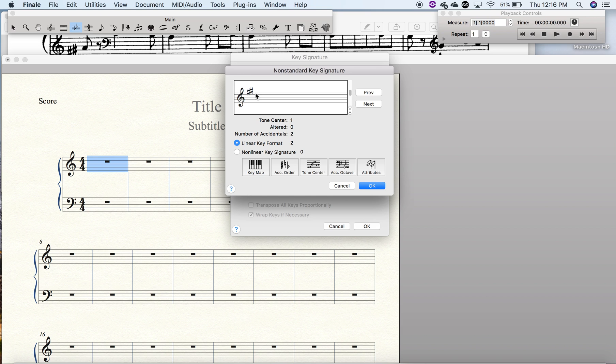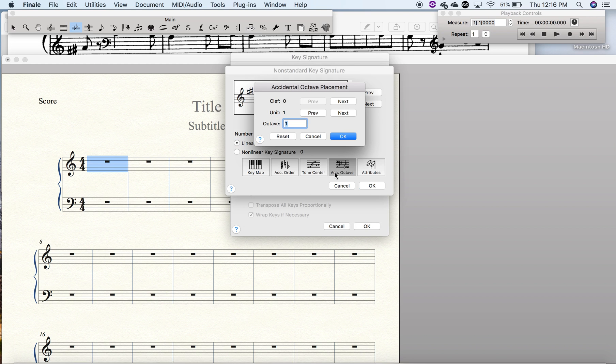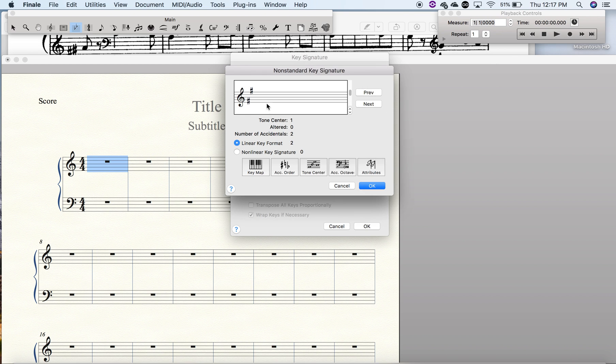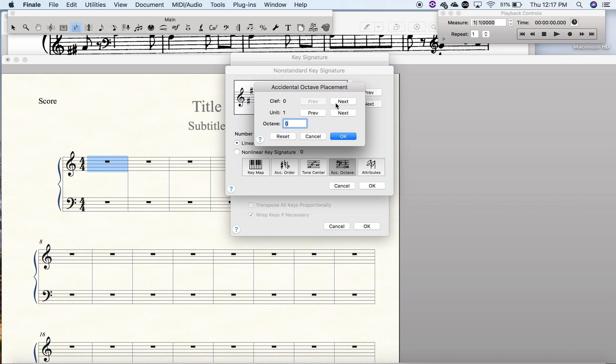To do that we'll go to accidental octave. The units in question are unit one, which is the F-sharp, and unit two, which is the G-sharp. So we're going to change where it says octave, we're going to change that to a zero. And as you can see it just jumps down. And then for the next unit, we're going to change that to a zero as well.